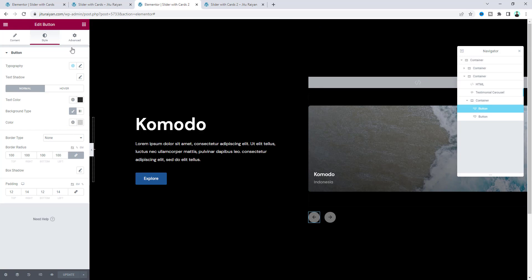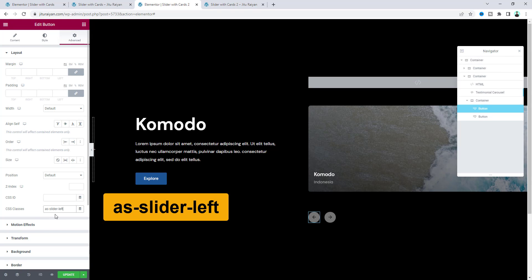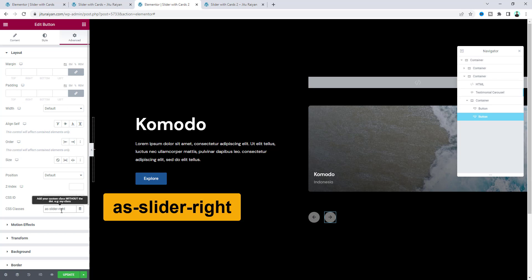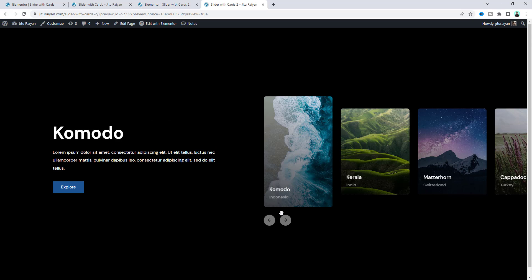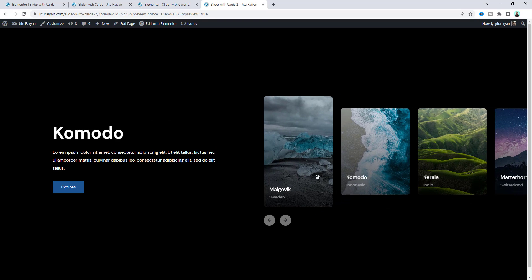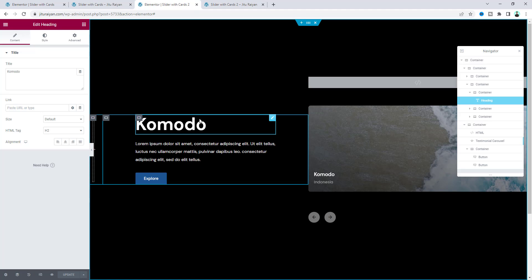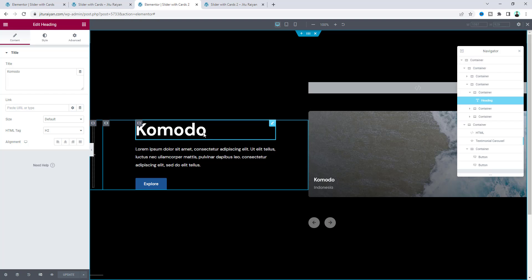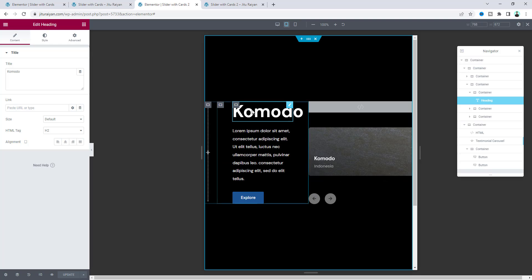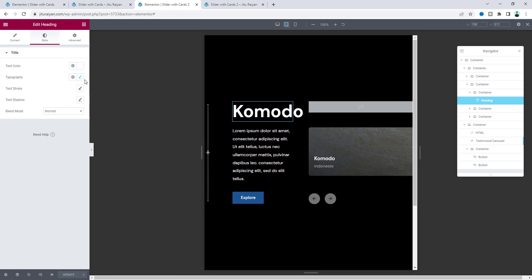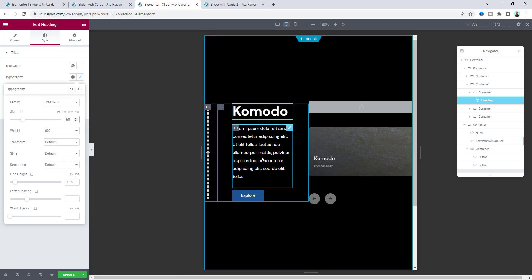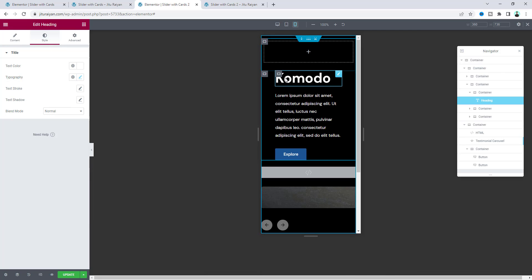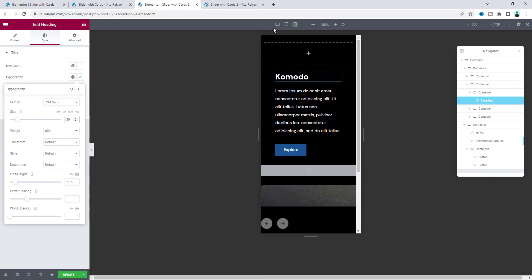Now if we click on this button, nothing actually happens. To make it functional, we also need to add some classes. For our first button, add the class: as-slider-left. And for this one, add: as-slider-right. Now we can see it's perfectly working. After that, let's work with our text. We need to just duplicate these items. But before duplicating, I want to check this on our tablet and mobile devices — because if we duplicate first and then do our responsive work, we need to do the same thing again. So go to the tablet device and reduce the font size. Make it 50. And on mobile, reduce it to 30 pixels.